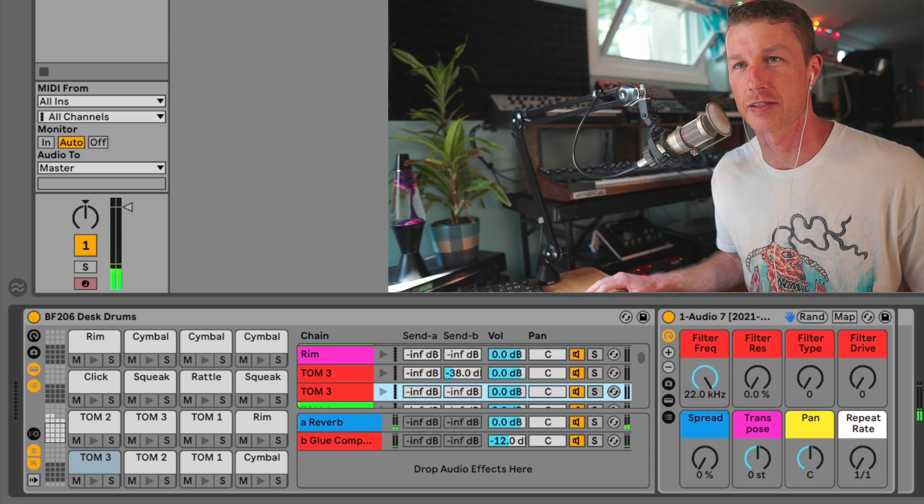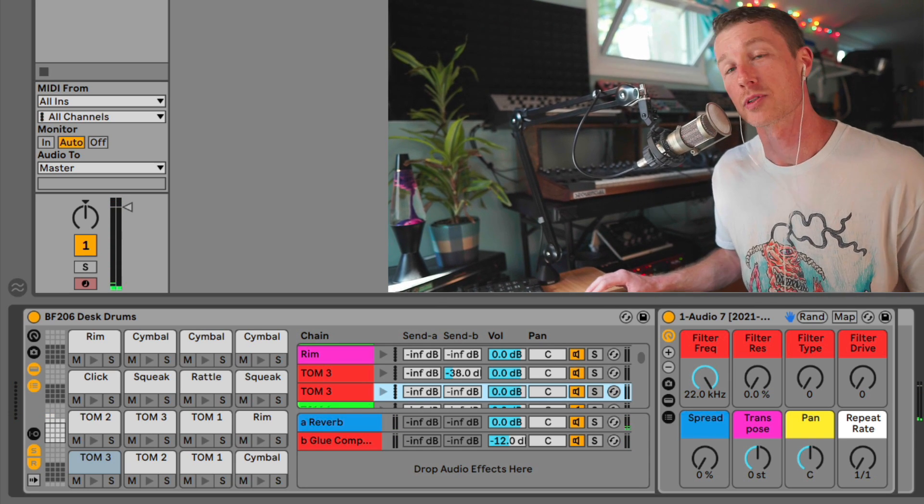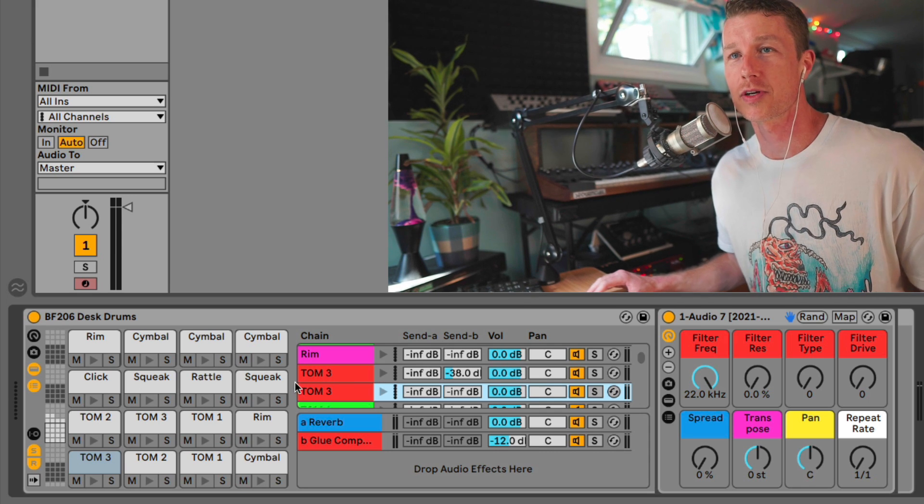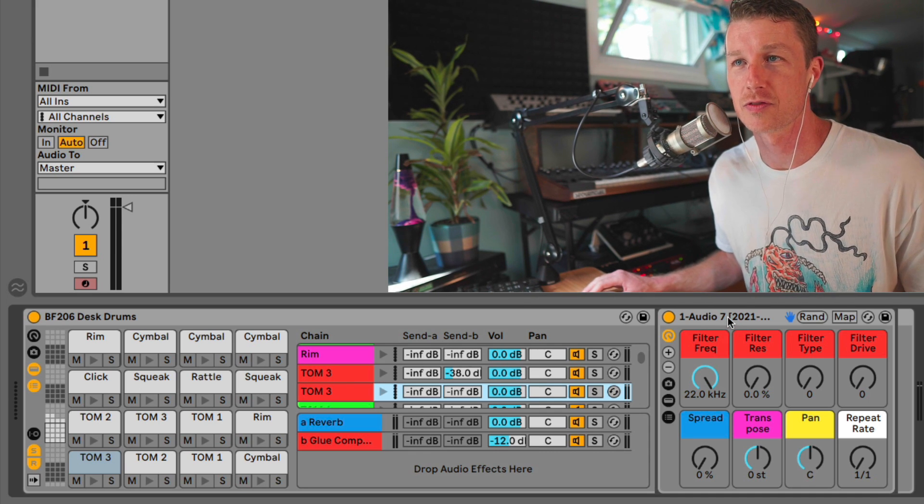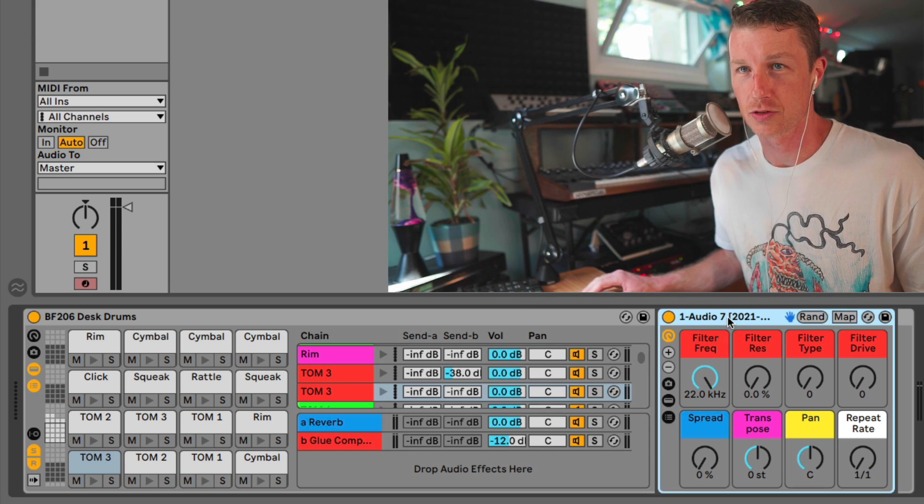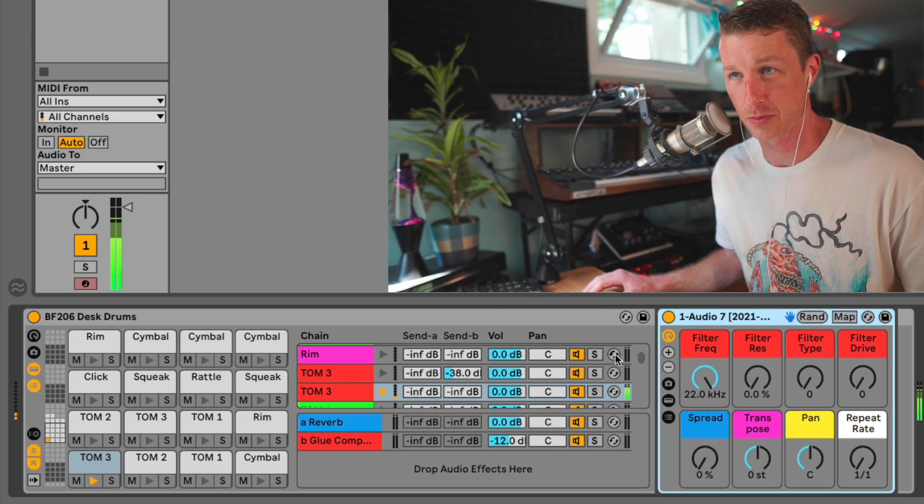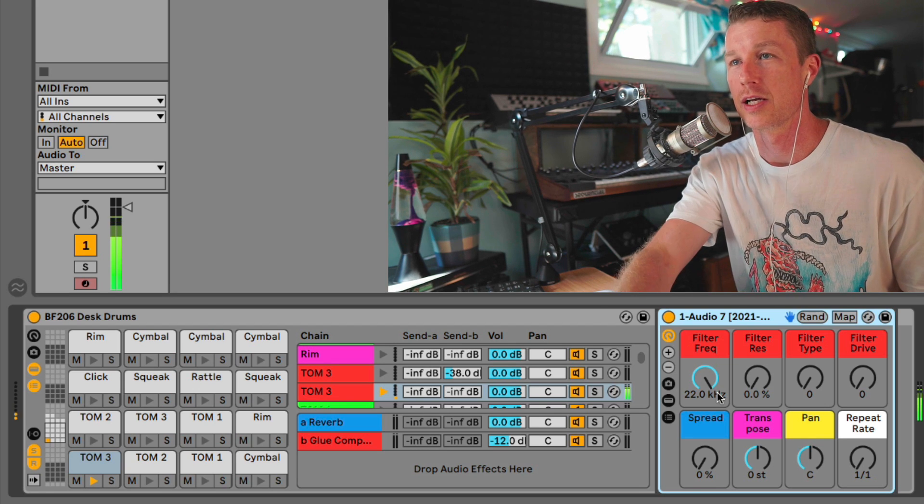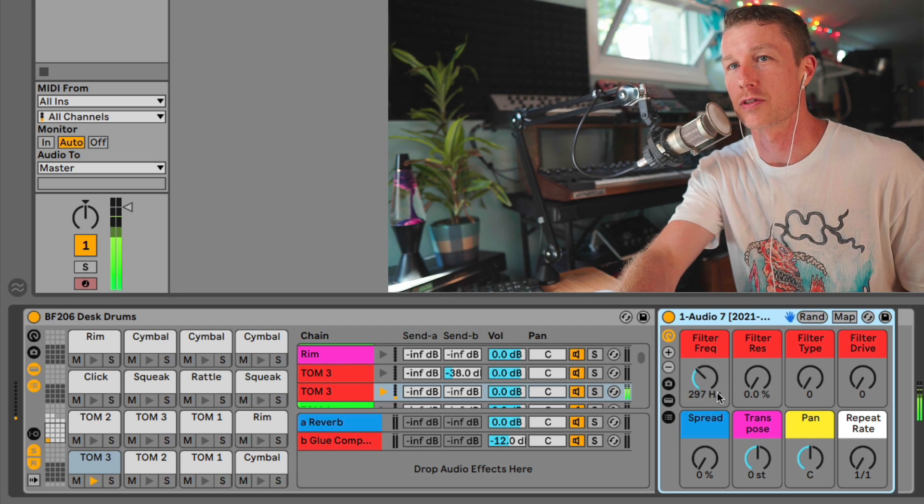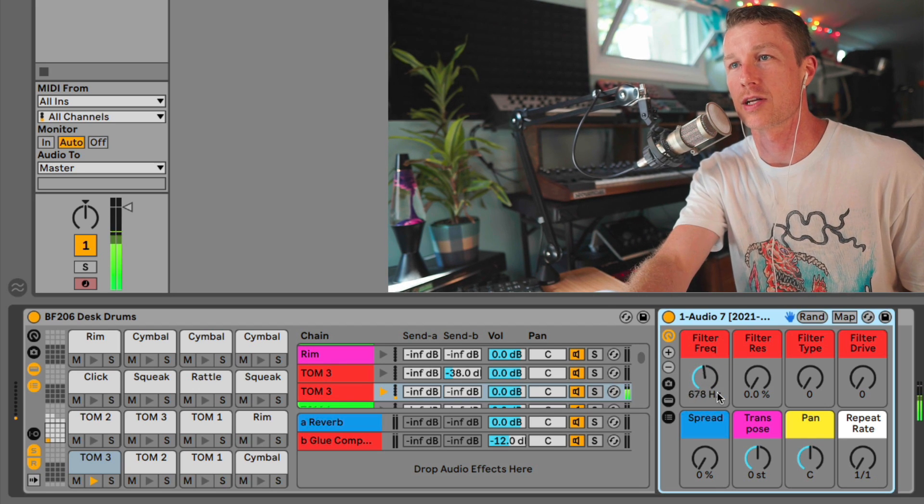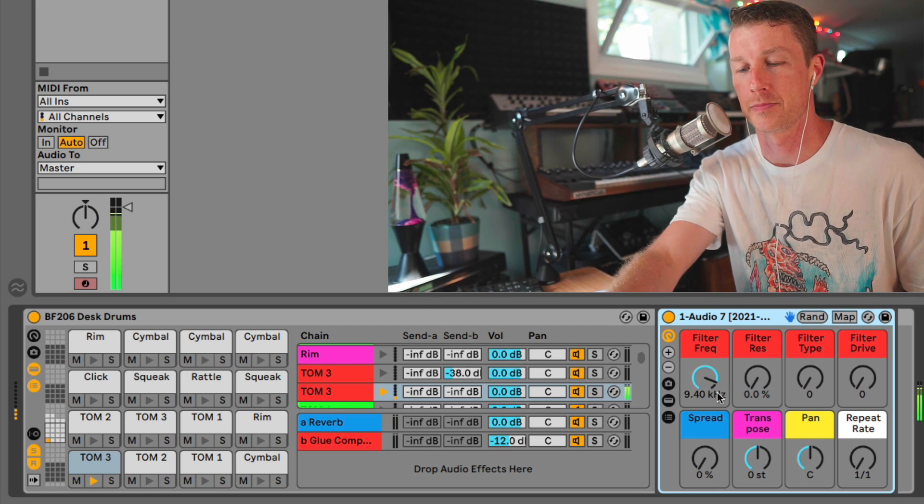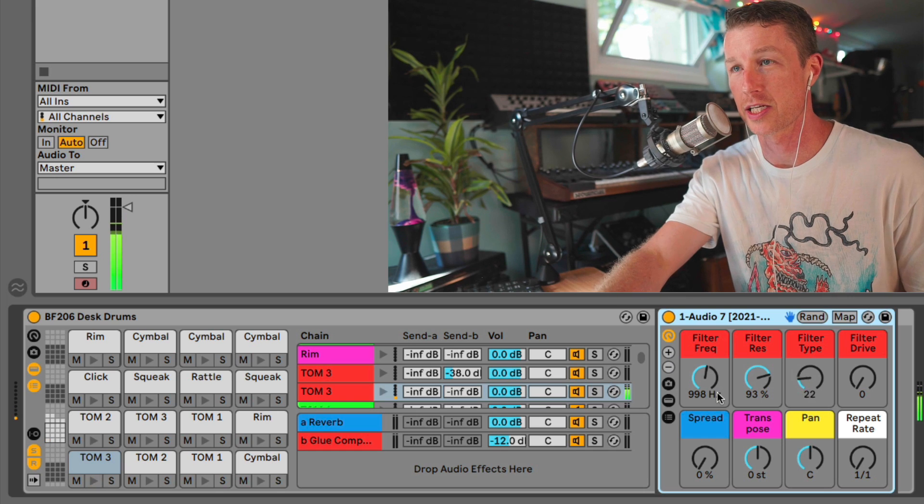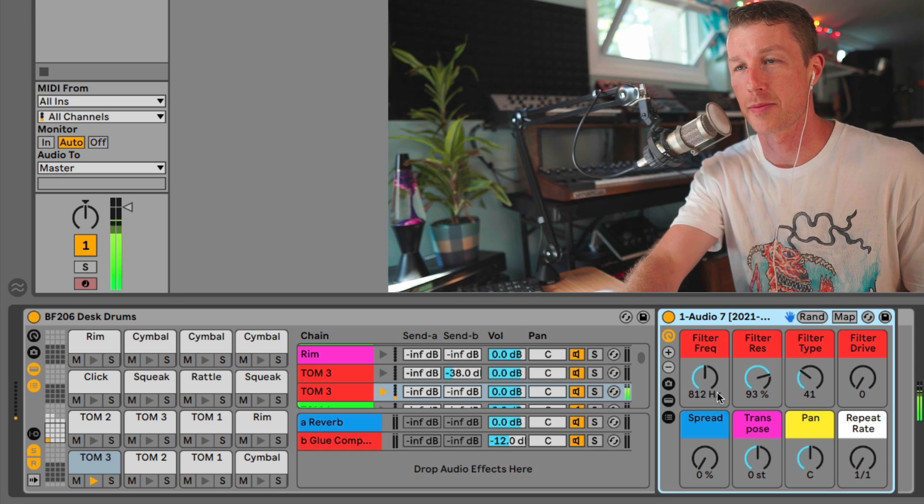Now what's cool about these is when you look inside the drum rack itself, you've got control over different parameters for every single one of these. So we can filter out, say, this tom, bring up its resonance, we can change the filter type.